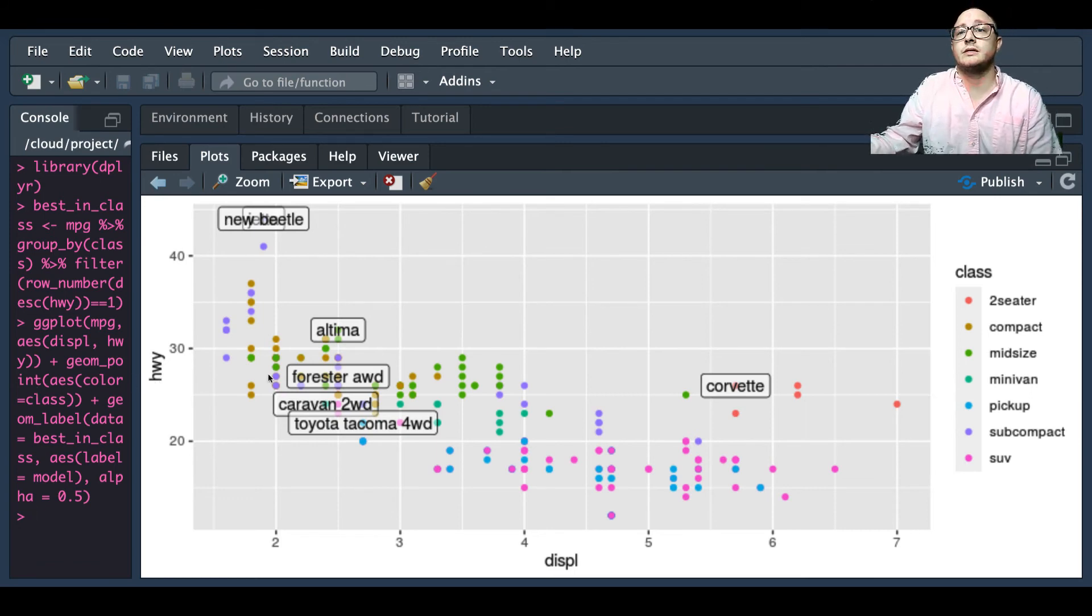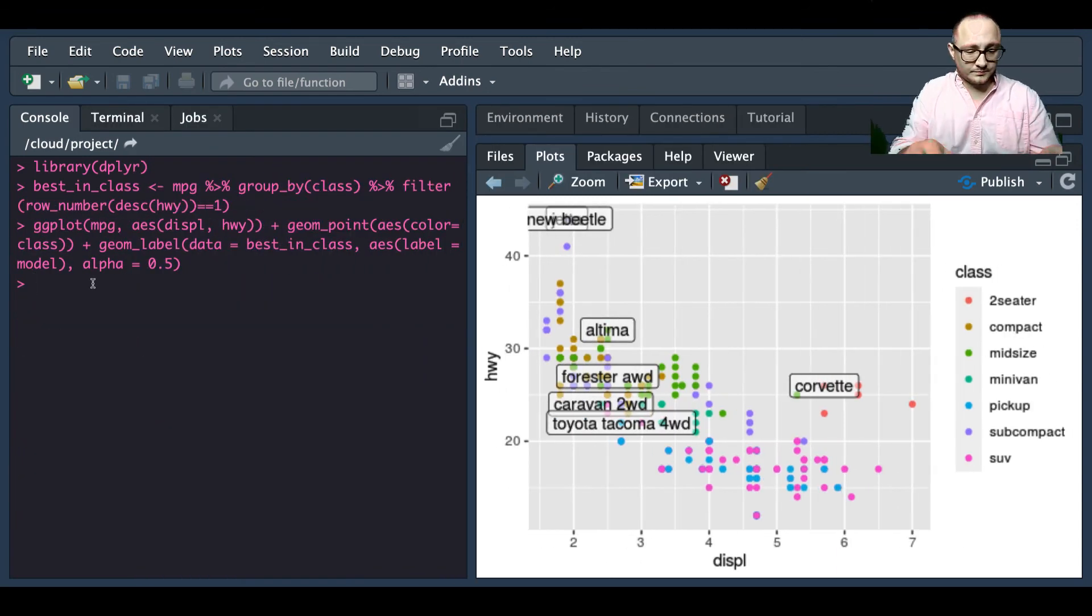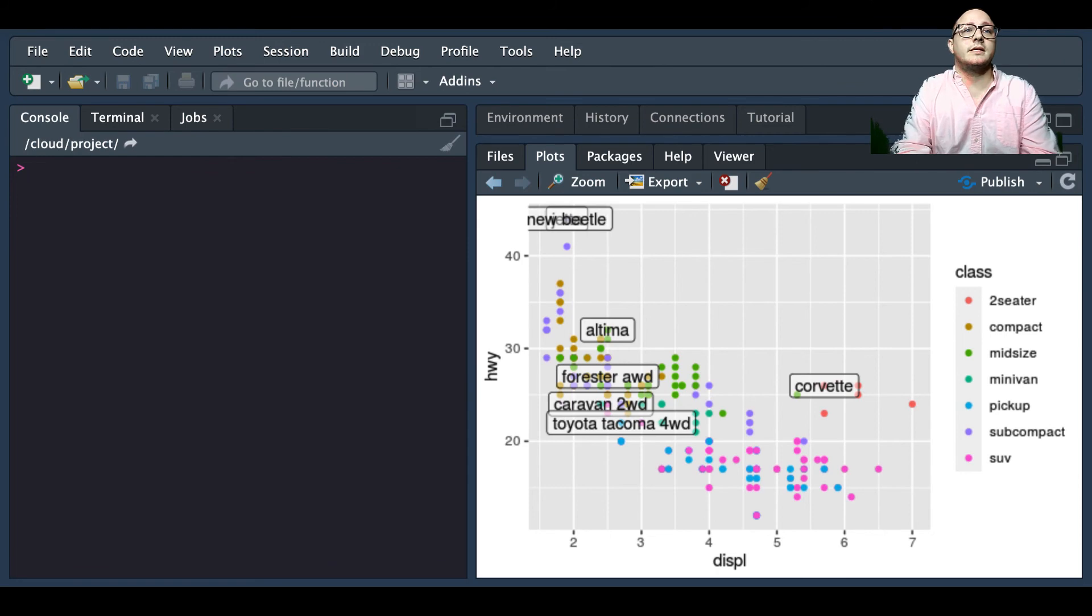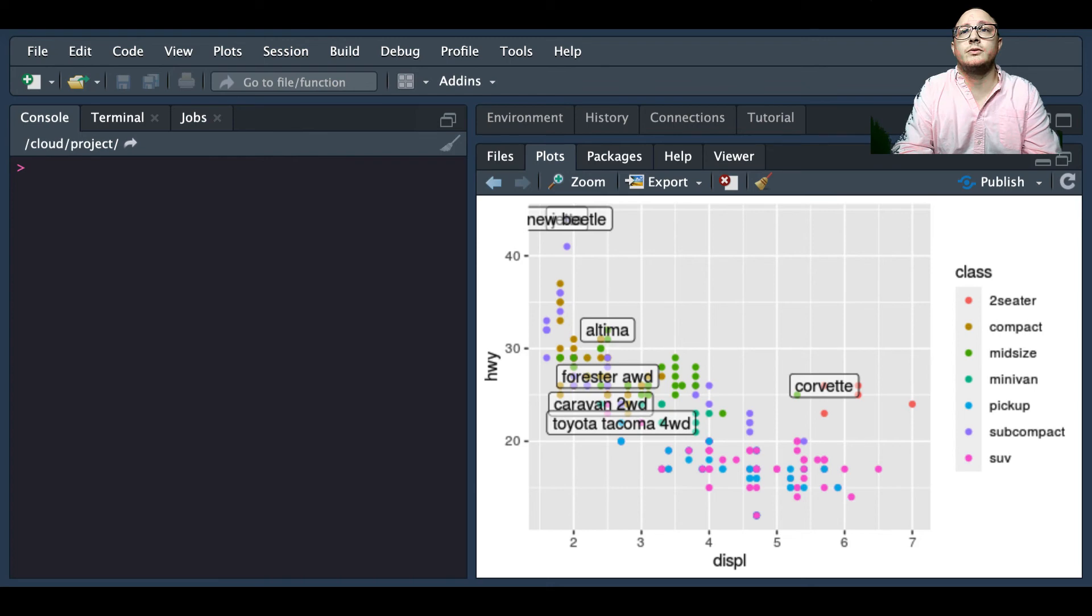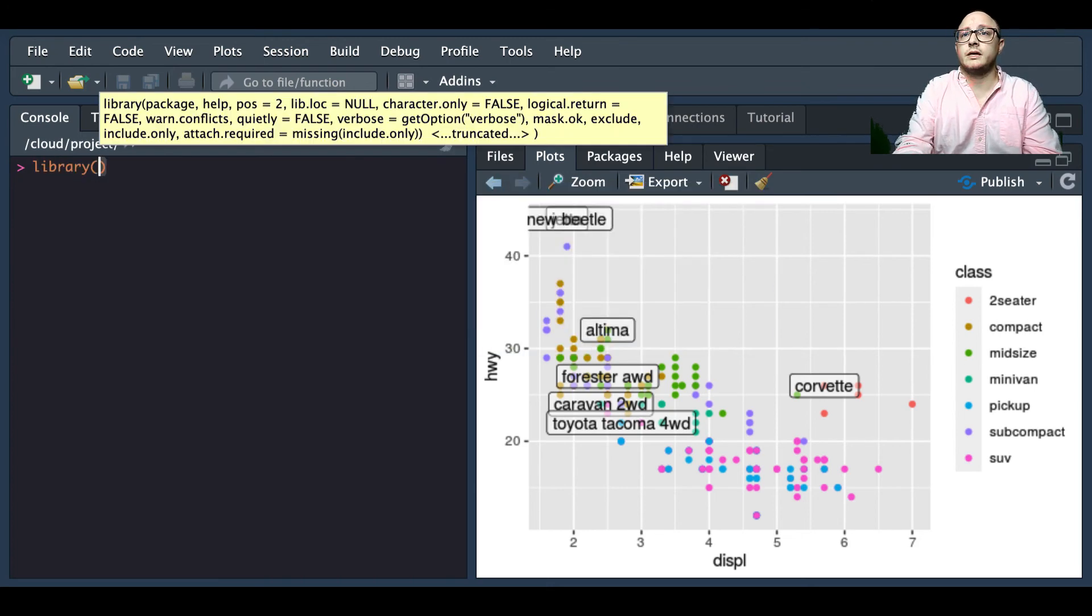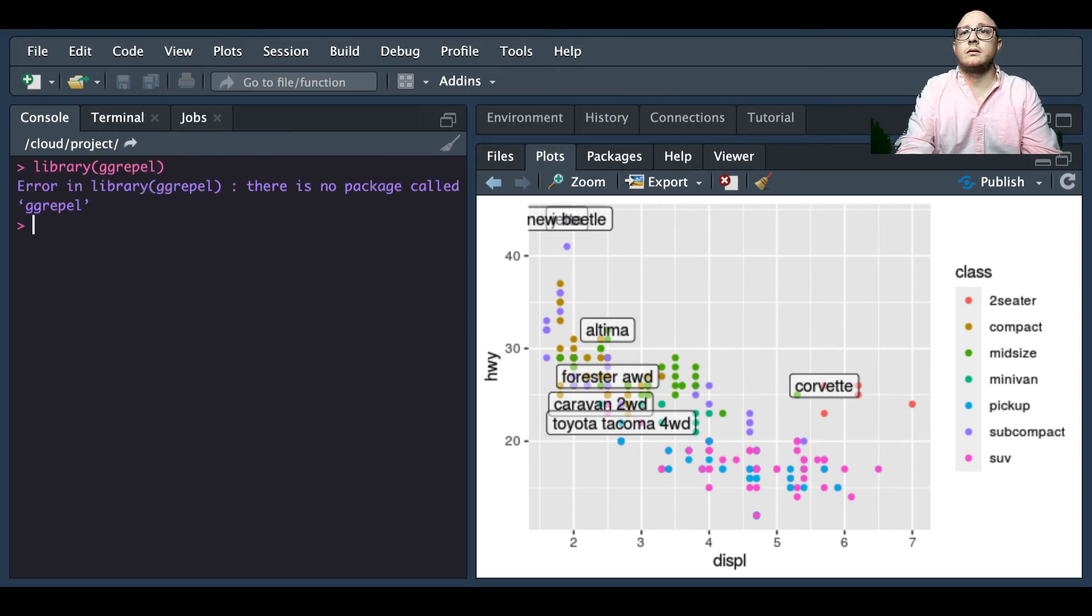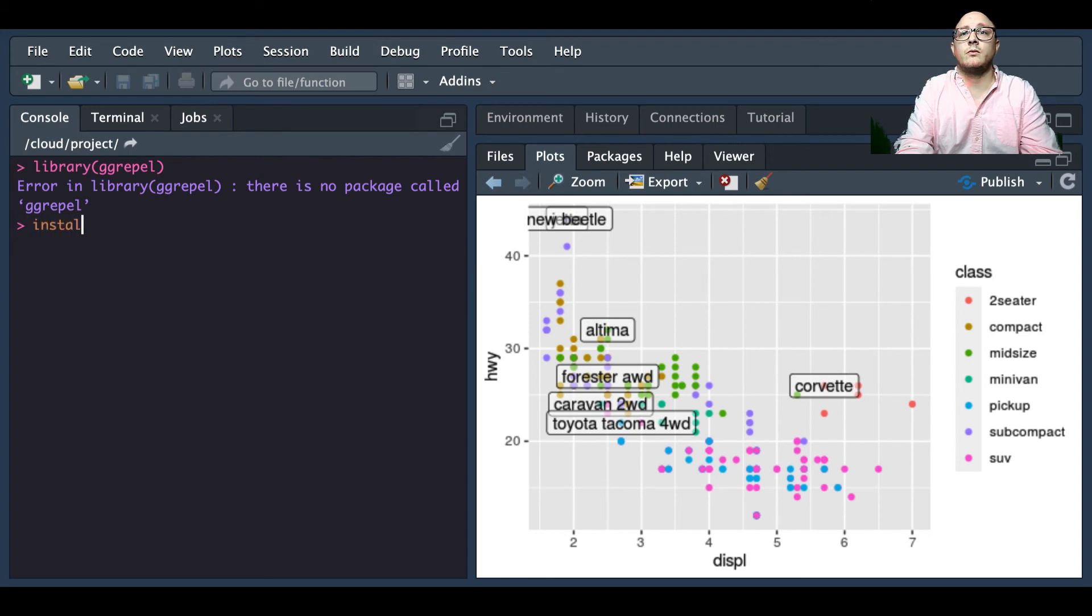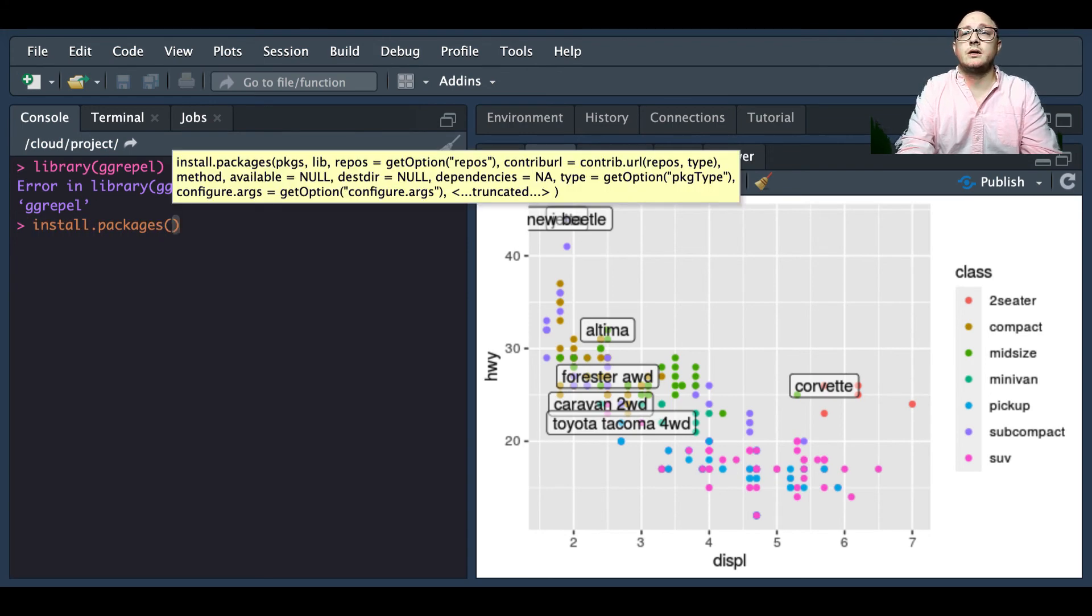One is going to be using a new library, and this is the ggrepel library or gg repel if you want to do it that way. Now I am not sure if I have this on this computer but we'll take a look and see. Okay so notice here I do not have that package.